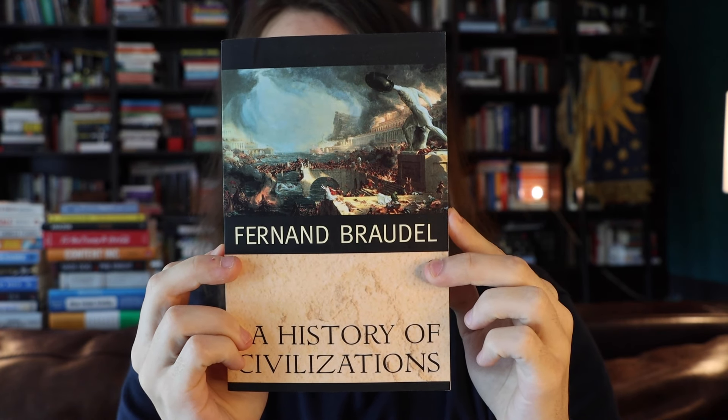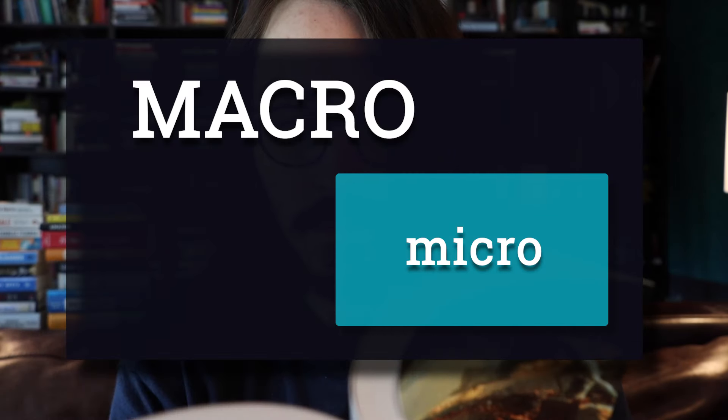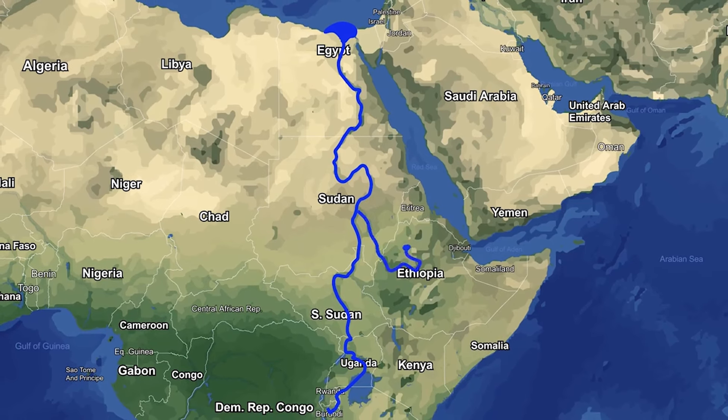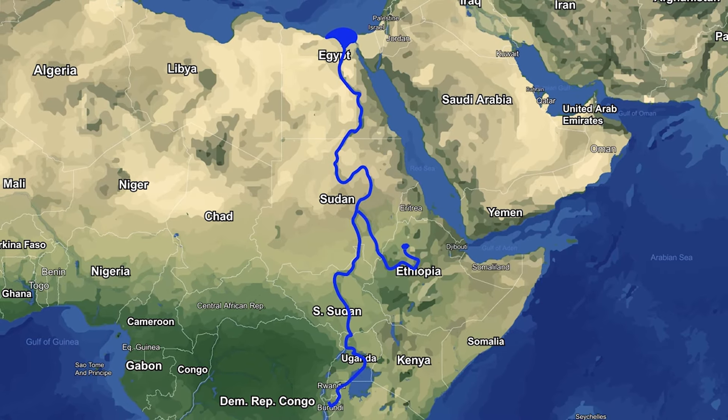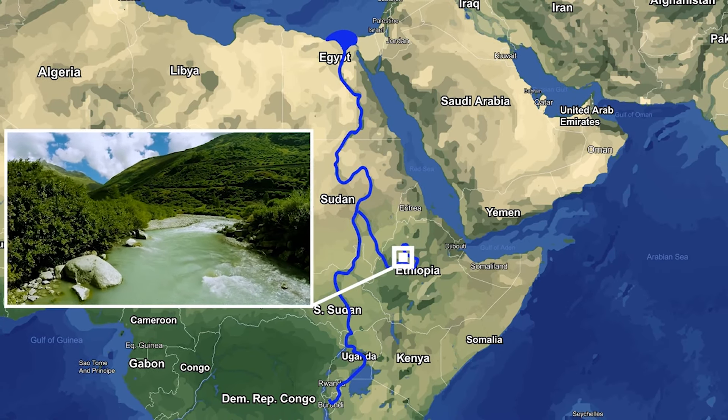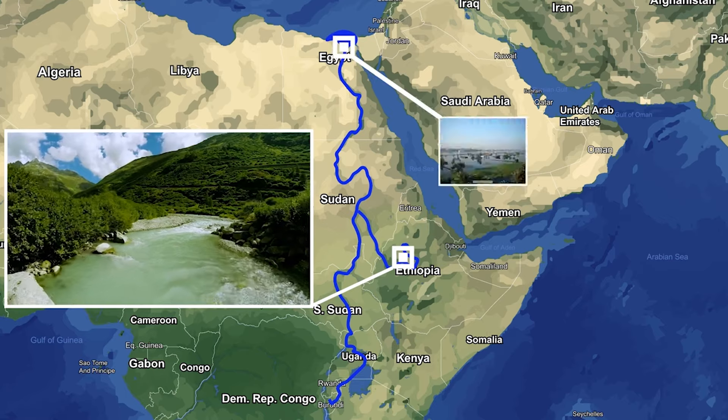This first book is a history of civilization that takes a macro perspective, in the same way that macroeconomics takes a macro perspective — it looks strictly at macro variables. One thing the author considers is enduring structures, for example the Nile River. It's not just the geography of the Nile River he considers, but how it has been exploited and used to support civilizations like ancient Egypt.